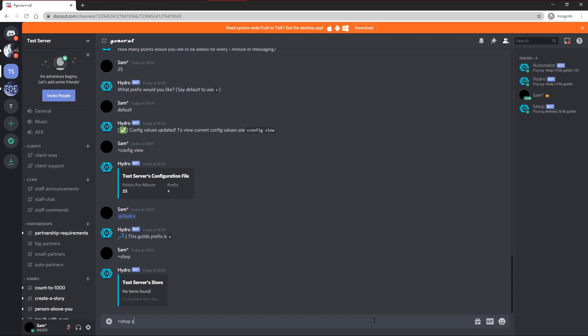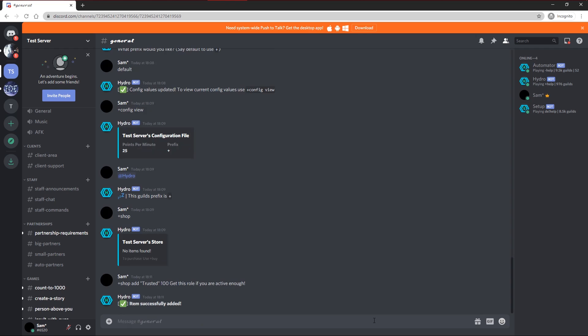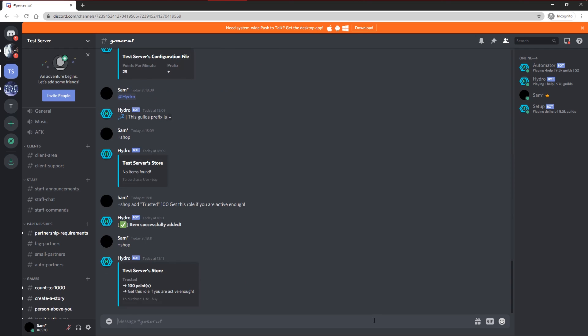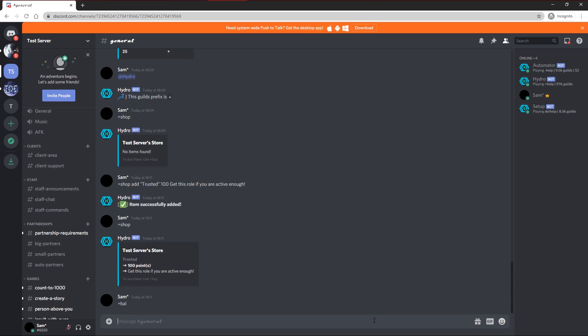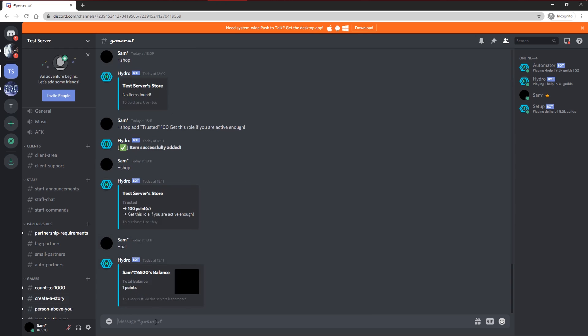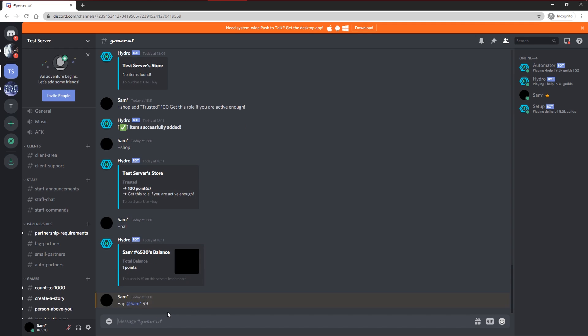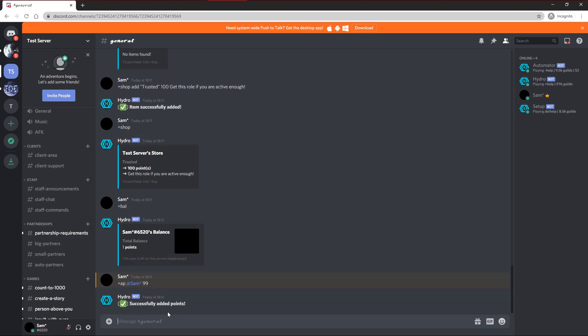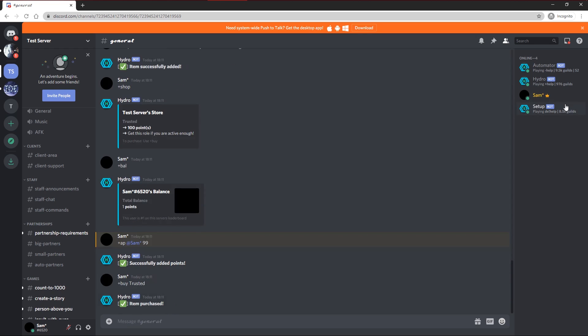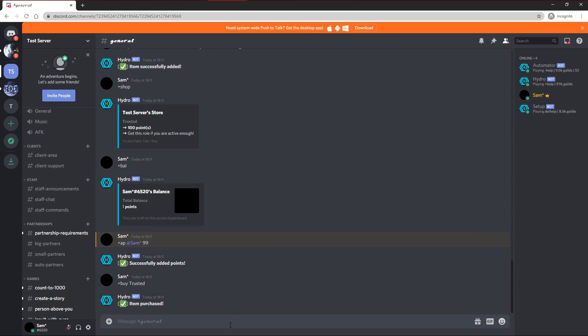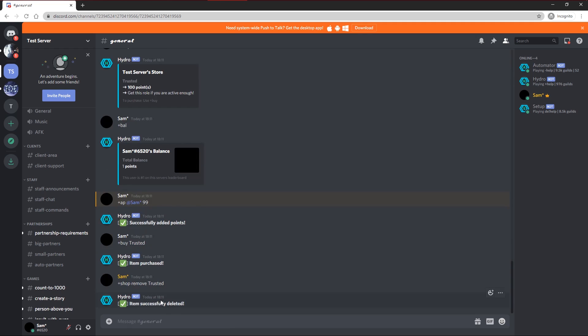Now I'm going to add the trusted role to the shop. I'm just going to do plus shop add. Then put trusted in quotation marks. Then I'm going to put the price, let's say at a hundred points. And then the description I'm going to put as get this role if you are active enough. As you'll see it will say item successfully added. You can do plus shop to then view your shop. And you can check your balance with plus balance to see if you can afford it. I obviously can't right now. So I'm going to plus AP to add points to myself. Just mention the user and then how many points you want to add. So I'm going to add, let's just add 99 to make it a hundred. So now I'm going to do plus buy trusted. As you can see I've purchased trusted, and I now have the trusted role assigned to me.